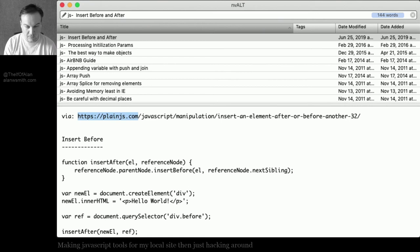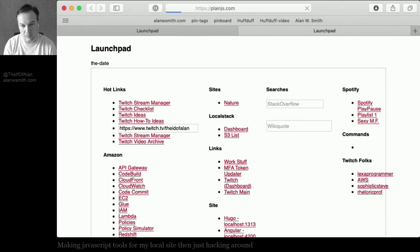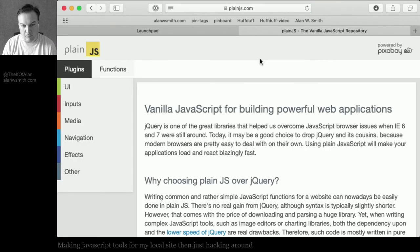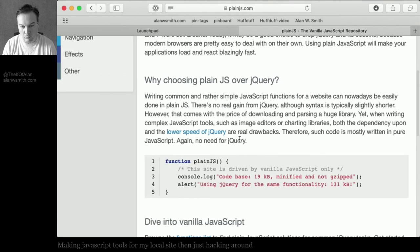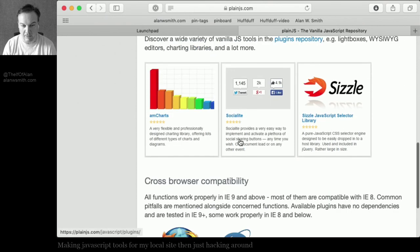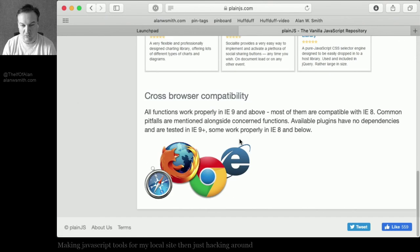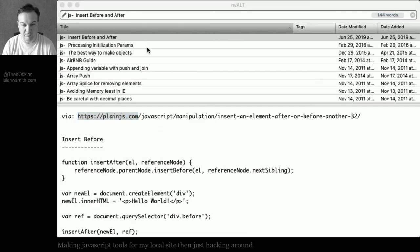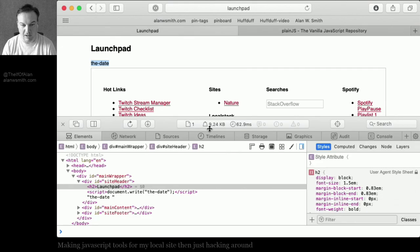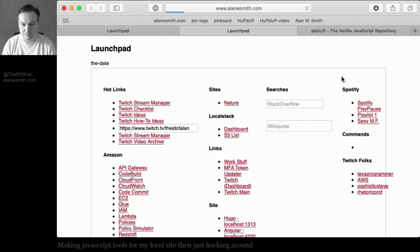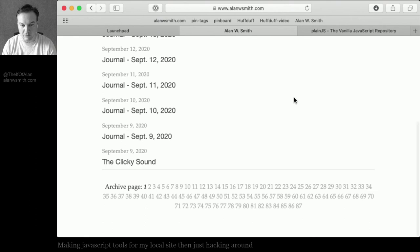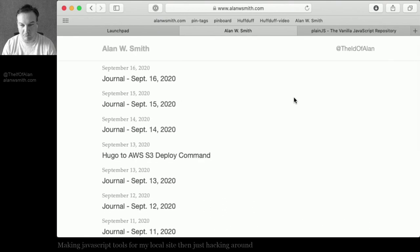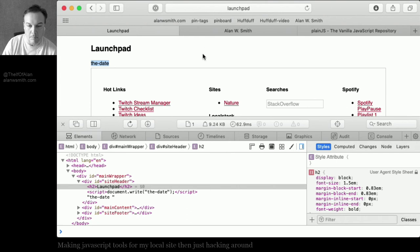Yeah, so plain JavaScript. I like plainjs.com. Most of the time I don't really work with framework stuff when I'm doing my own things because they're super simple and I don't... It's like this little page or whatever, and like on my website there's actually no JavaScript, it's just a bunch of HTML.